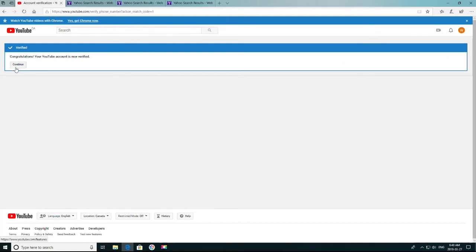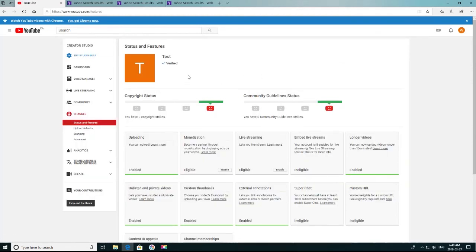And there you go. Then you just press Continue, and that is your YouTube channel now verified. You can now see the checkmark.